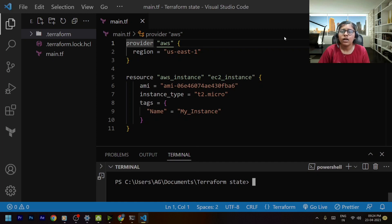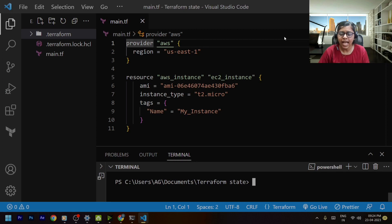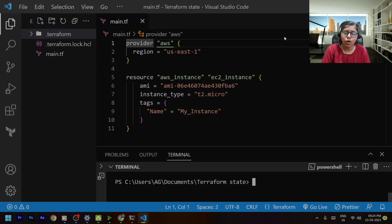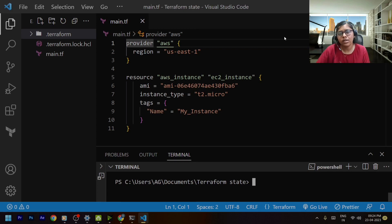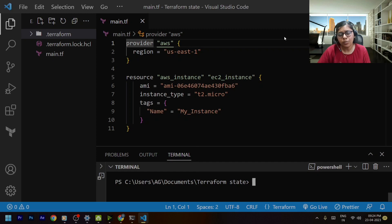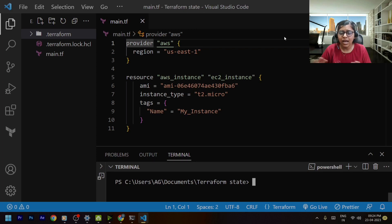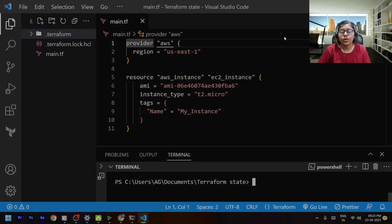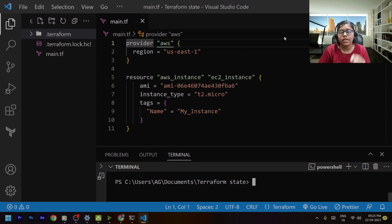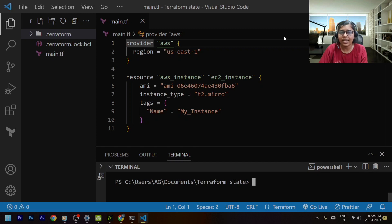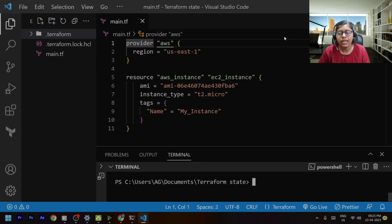Now the other member of your team doesn't have the access of the tf state file that got modified by you. Now he will make some other changes, the third person will make some other changes, so everyone will make some other change and ultimately you can't work in a team. So in order to work in a team we require to store this state file remotely so that everyone can access that state file and remain in sync.